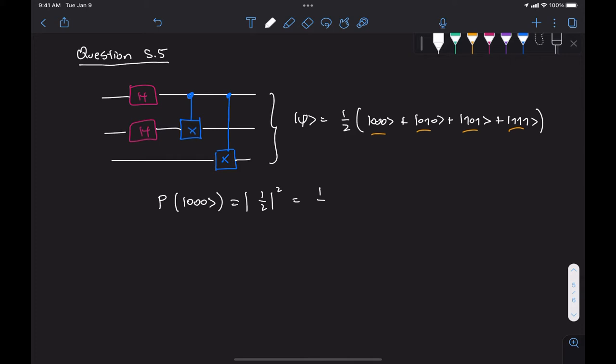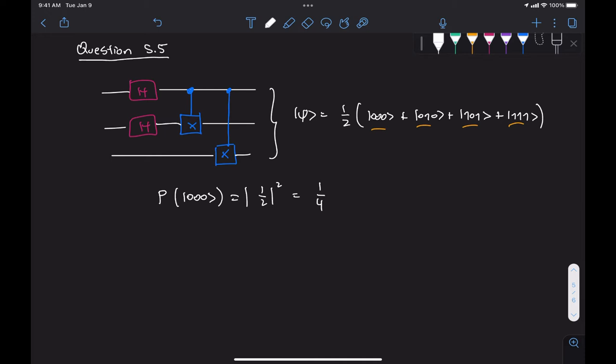So we're going to get the same thing for all four states and if we're running this by performing measurements over a large number of shots then the counts that are going to give us a probability should be approximately equal to 1 over 4.